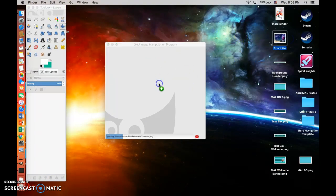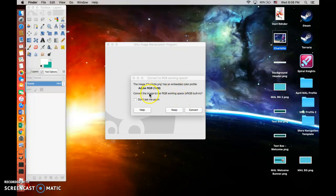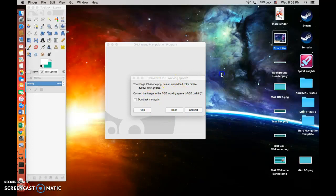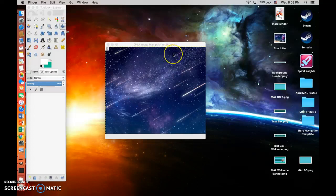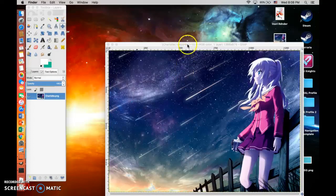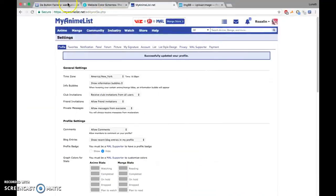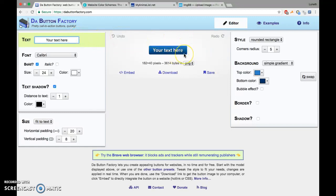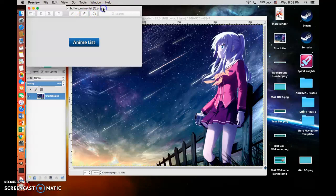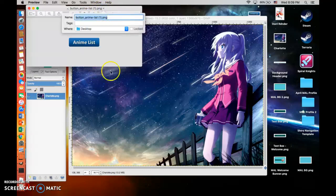First you're going to want to find a background. What I like to use is something called Da Button Factory — it's actually really nice and you can make nice, easy buttons really quickly. Let's say I want to make an 'Anime List' button. You can download it, move it to your desktop, and it will be there. Then you can drag and drop.